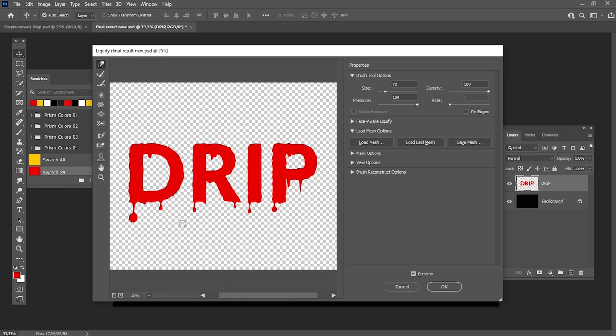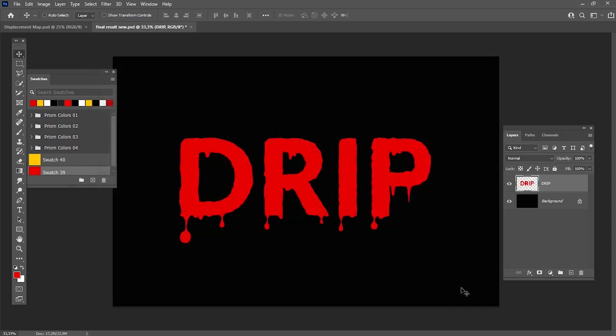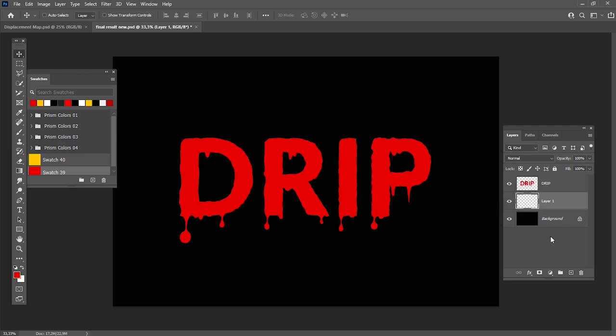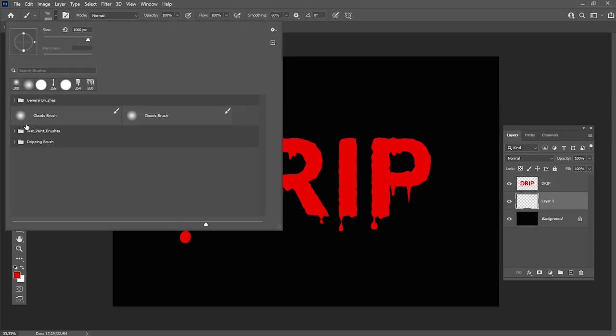Now let's apply some more dripping elements using our free brushes. Create a new layer below the text and add brush strokes with the same color as our text.